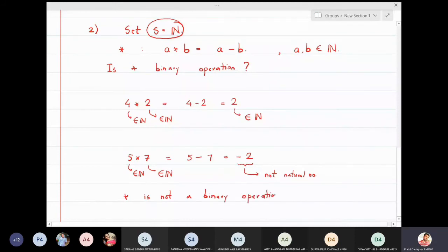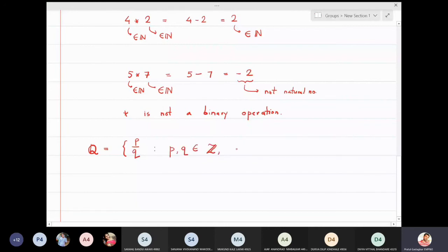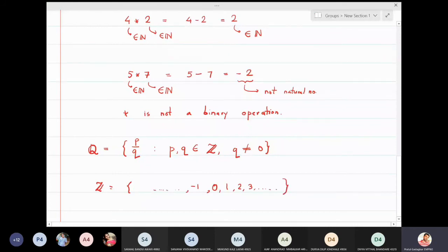Let us revise what rational numbers are. Q stands for all rational numbers — it is the set of all numbers of the form p/q, where p and q are integers and q ≠ 0. Integers are the set of all positive, negative numbers and zero. For a rational number, both numerator and denominator must be integers, but the denominator q must not be zero.